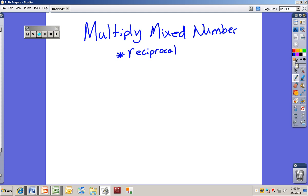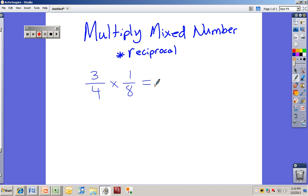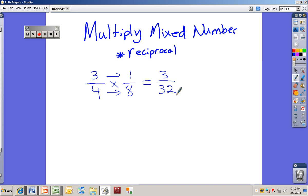First of all, we have to know — do you know how to multiply fractions, just plain old fractions? So you have 3 fourths times 1 eighth. You guys know how to do that. So what do I do? Just 3 times 1 equals 3, and 4 times 8 equals 32. So that's pretty simple so far, right?